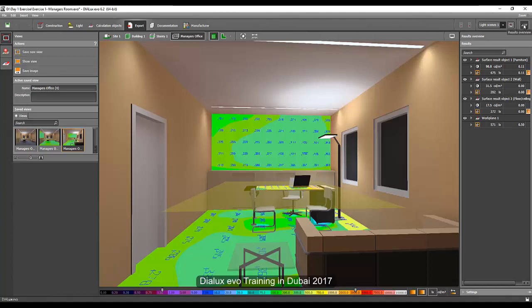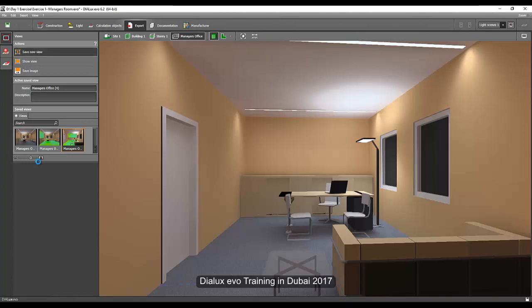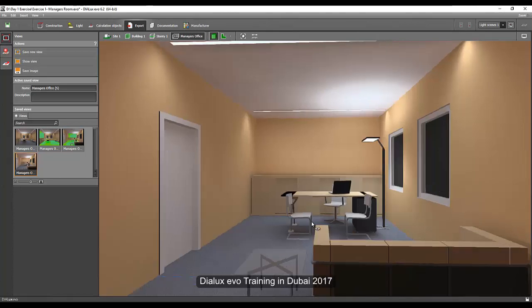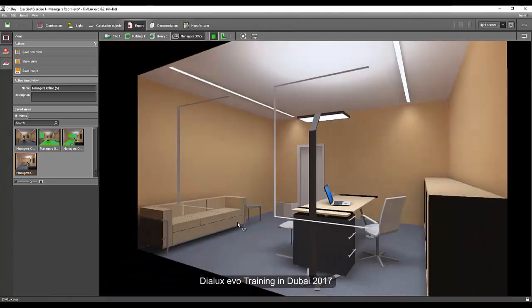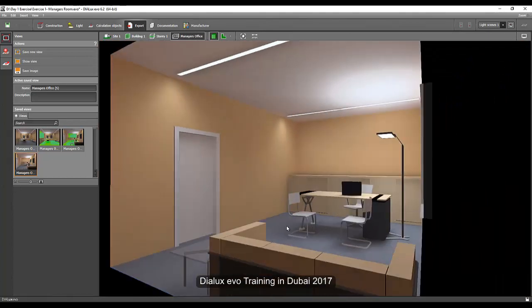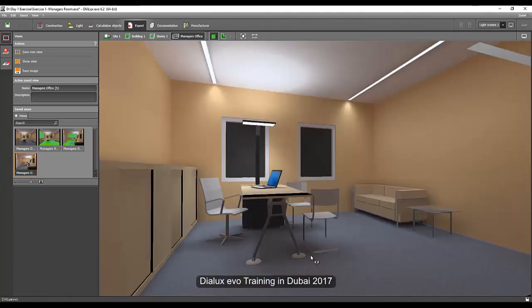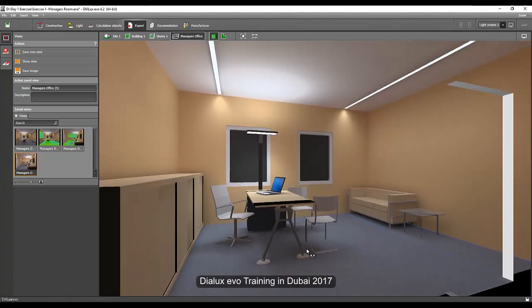Again, if you unclick this one, it will be gone. And then you can say save new view again. And if you want to do the ray tracing, you can also do that. Say if you want to ray trace this view. Okay. Let's create a better and nicer view. Probably this side. Maybe.